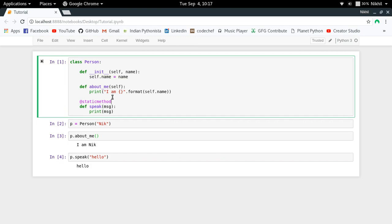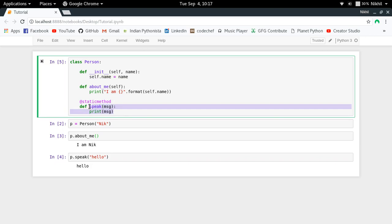The @staticmethod decorator will prevent your method or function from taking the reference to the object which is calling it. In this way you'll be able to understand that this particular function does not take reference to the object, and you're doing it because you don't need that.